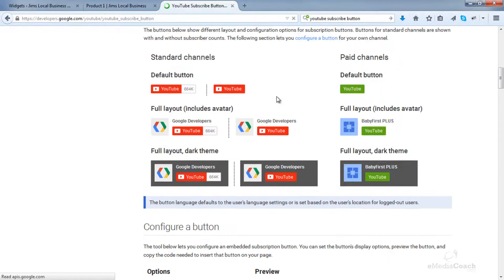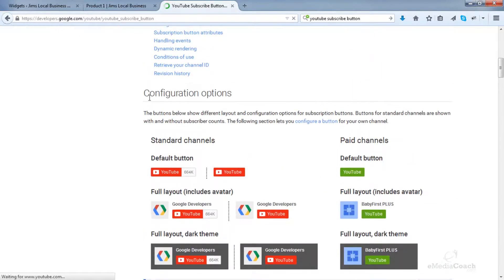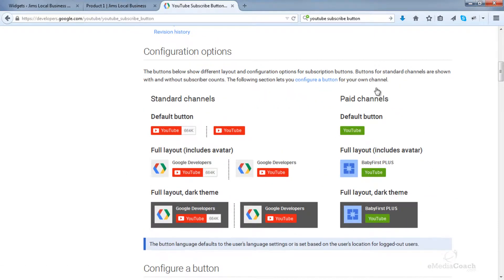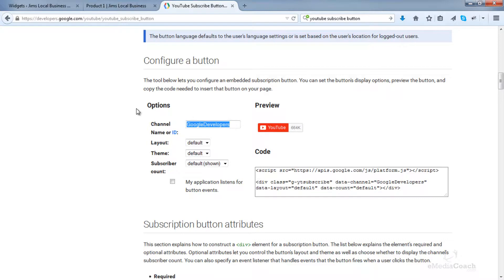If you scroll down, it'll show you a few examples of what you can achieve through this interface. You've got a few options here. First thing you need to do is enter your YouTube username, and you've got a preview over here.